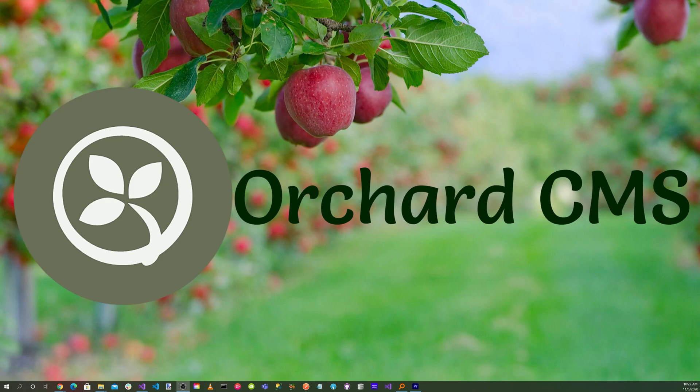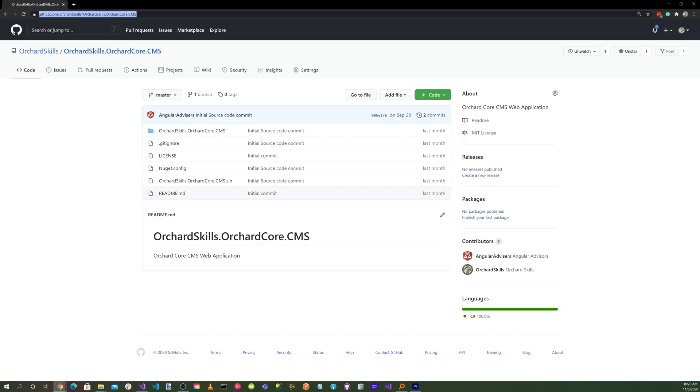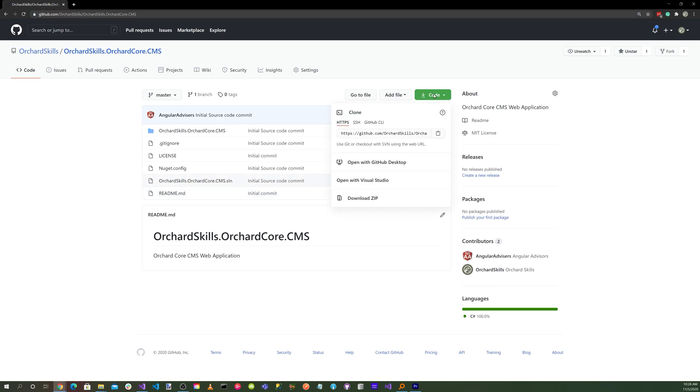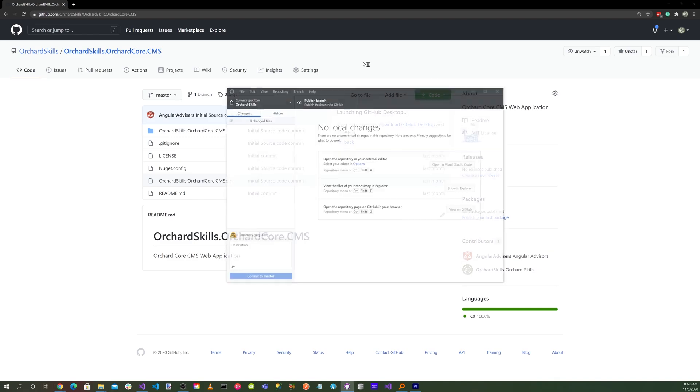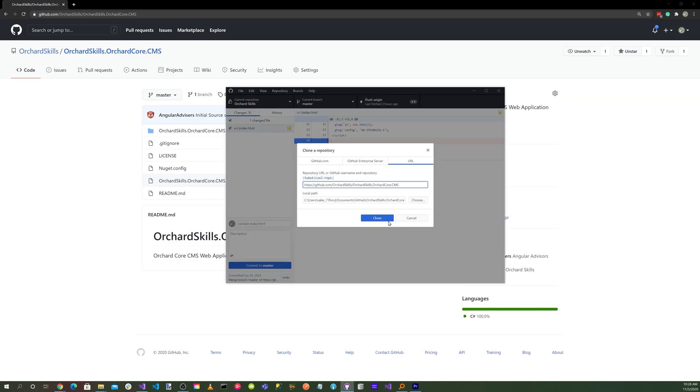To get started, let's clone the basic Orchard Core CMS web application from the Orchard Skills GitHub repository. Launch your favorite browser and head over to github.com/orchardskills/orchardskills.orchardcore.CMS. Click on the green code button and open with GitHub Desktop, then select open GitHub Desktop.exe, and hit the clone button.